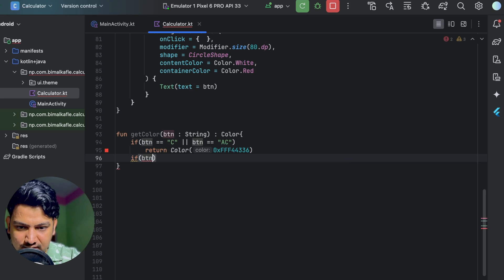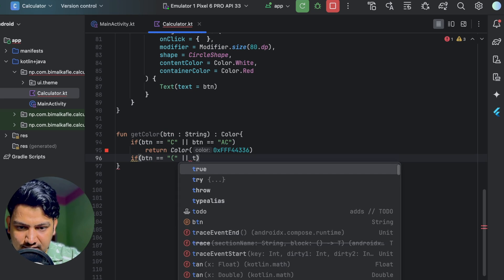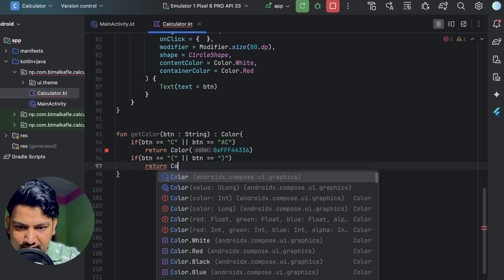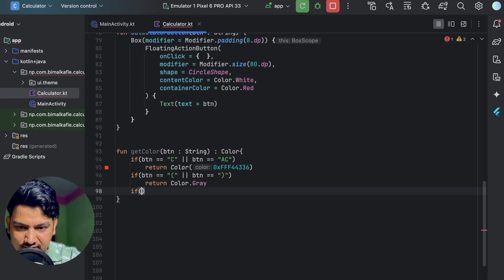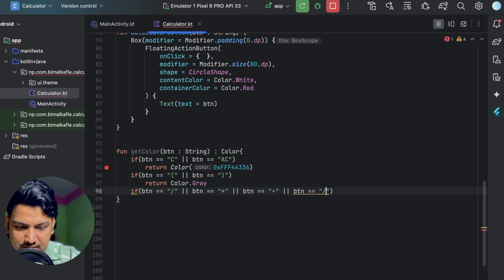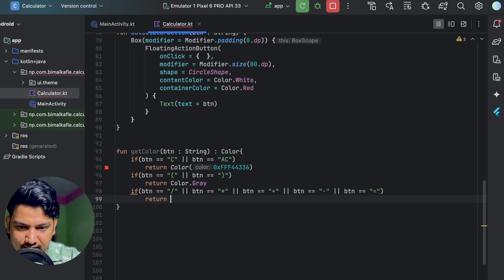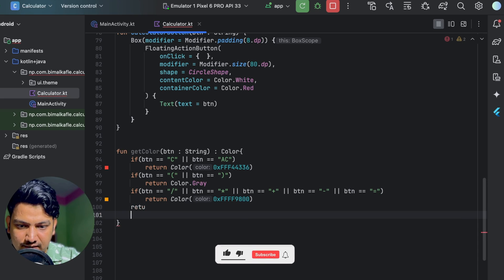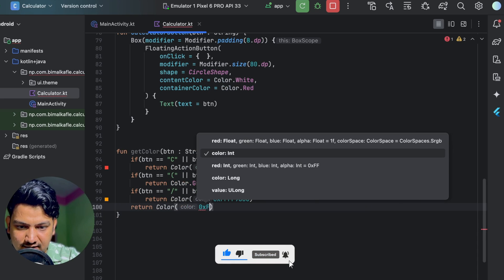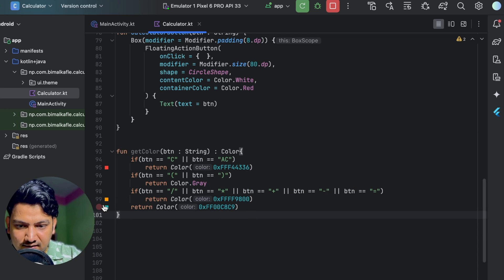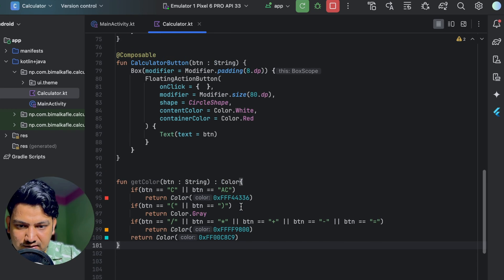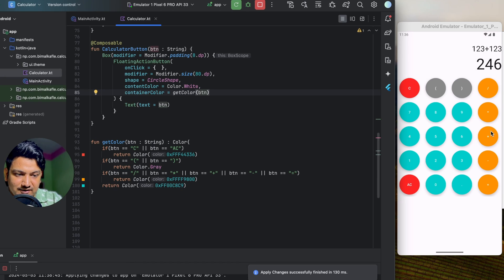If the button is '(' or ')', I'll return gray. For operations — divide, multiply, plus, minus, equals — I'll return an orange color using the hex code 0xFFFF9800. For remaining number buttons, I'll use 0xFF00C8C9. You can choose any color from the color picker. Now I'll call getColor(button) instead of the hardcoded red, and we can see different colors for different items.